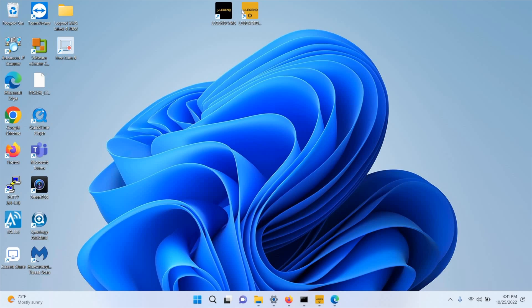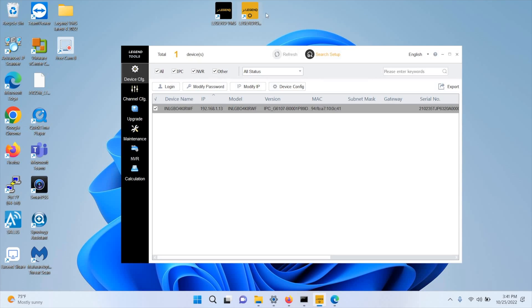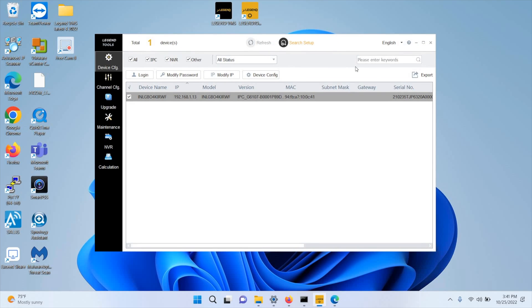Once the camera is powered up, you will want to open the Legend tool to detect the camera and find its IP address. In this example, we have the 4K bullet camera from Inaxis — the Legend camera — and its IP address is currently 192.168.1.13. Remember, by default, the password for the IP camera, which is also valid for our Legend and NVRs, is 123456.